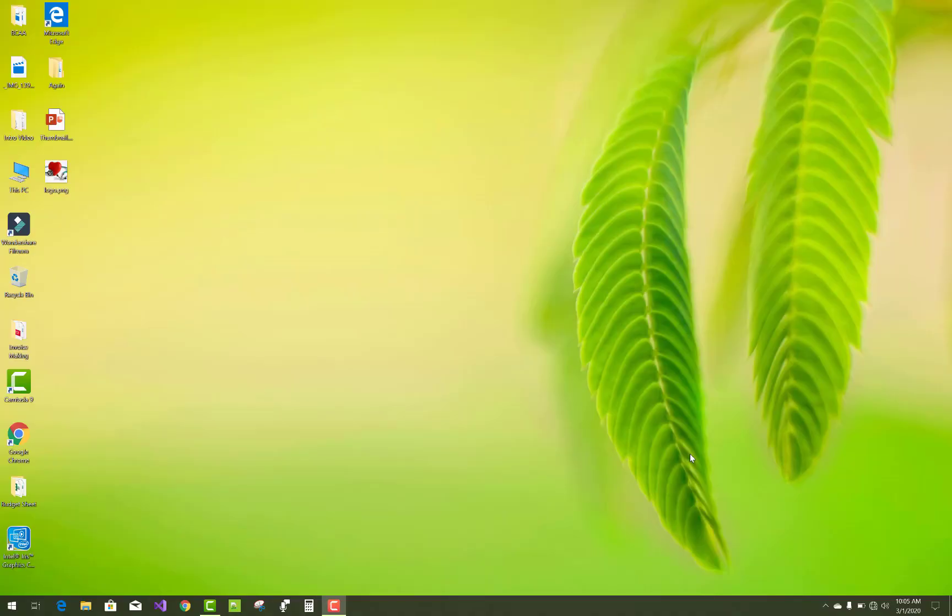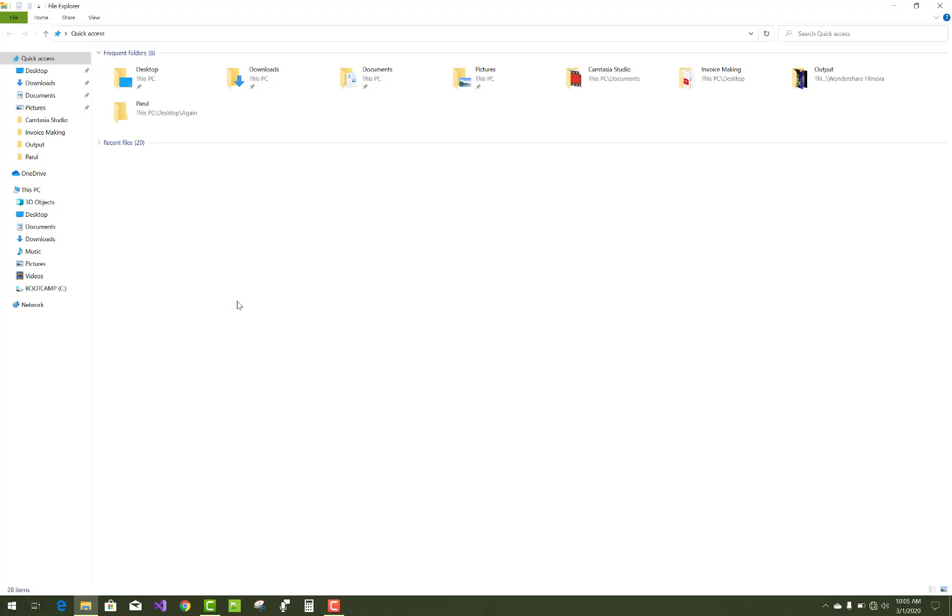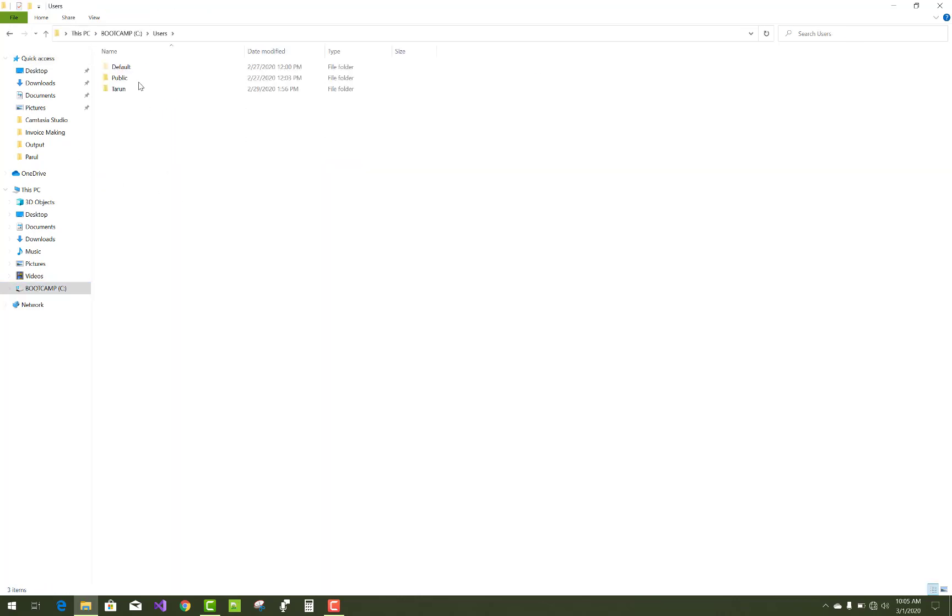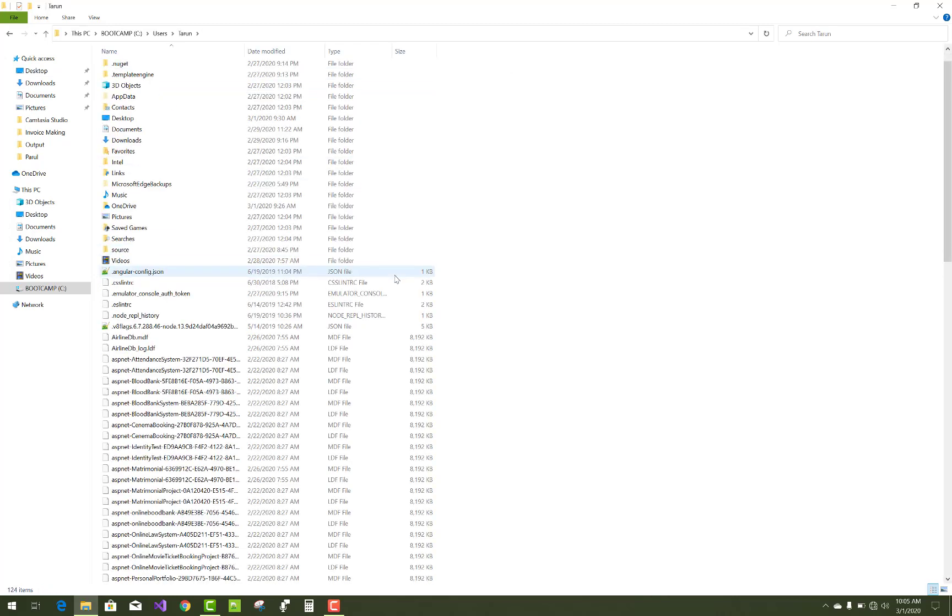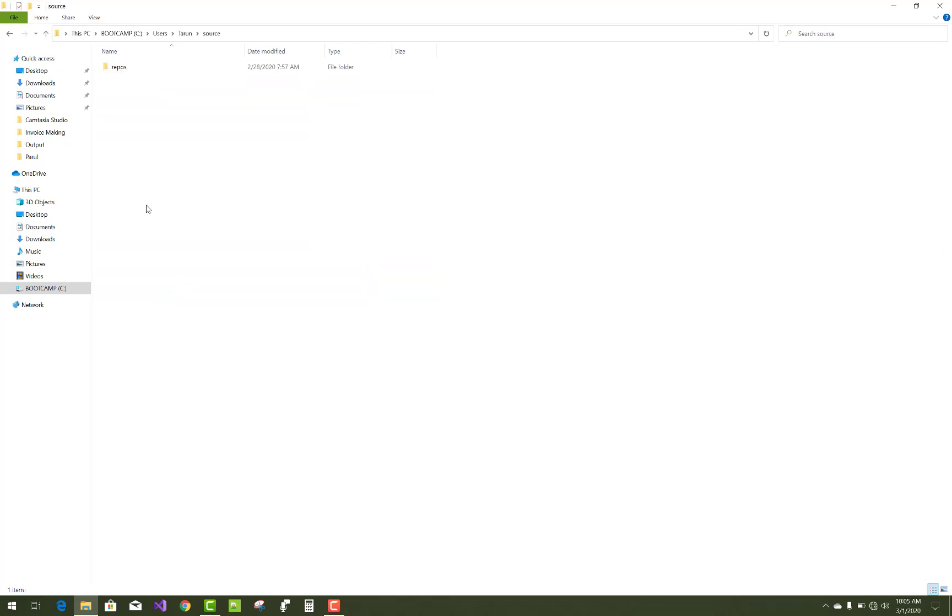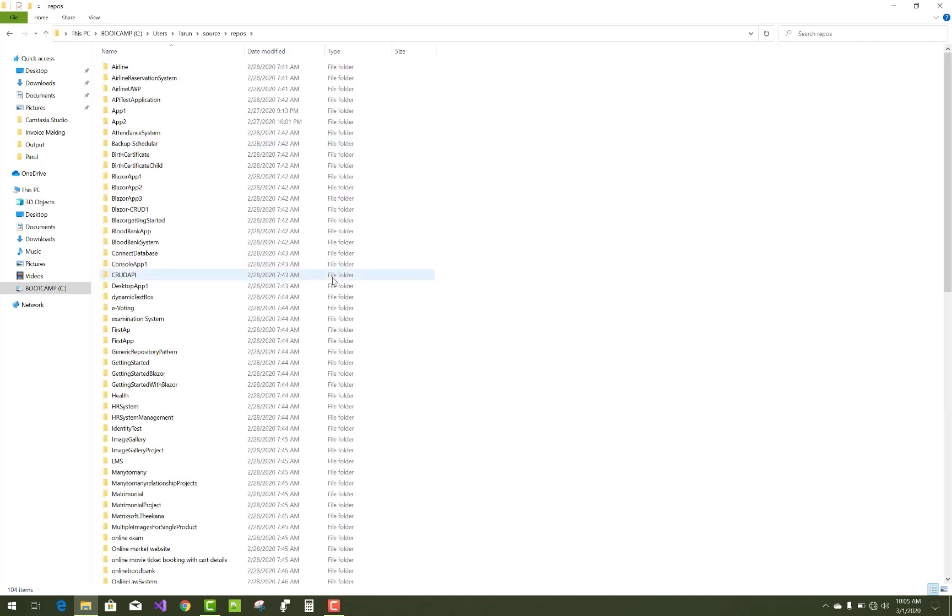Hello everyone, welcome to my channel ASP.NET Code. Today I'm going to show you how to run Visual Studio or ASP.NET Core projects using command prompt. So just going to that directory, suppose I want to run that project like Birth Certification System.